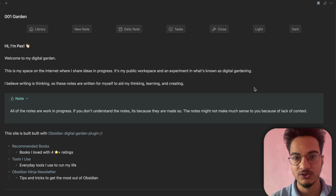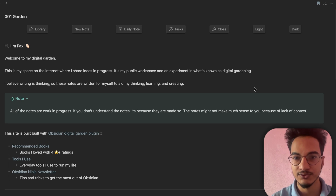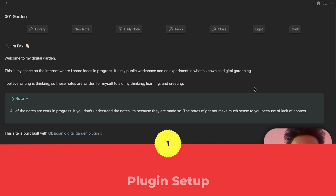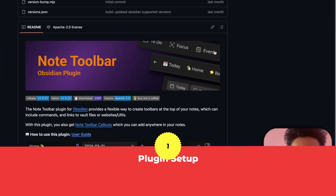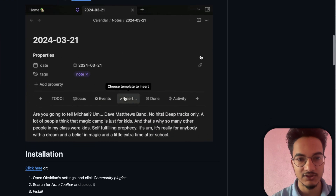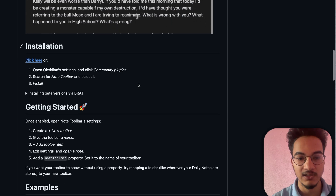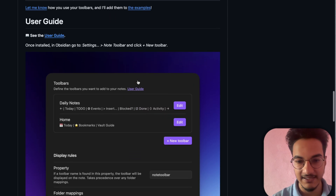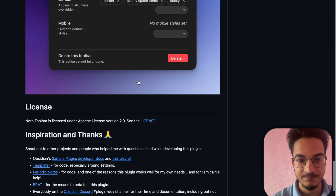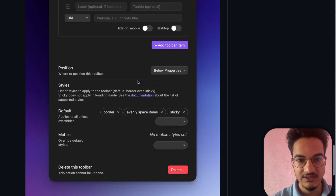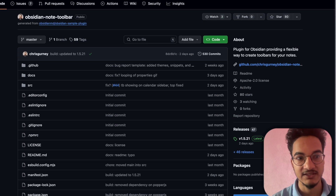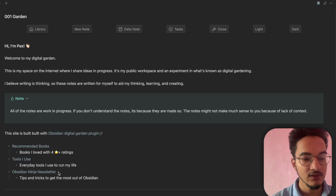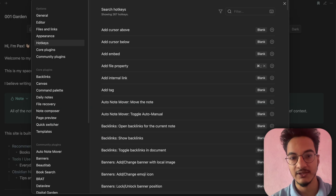This plugin can make the workflow really smooth. In this video we are going to learn about the Note Toolbar plugin and how you can use its different features. If you go to the GitHub repo of this plugin you will see all the instructions on how to use it. The documentation is really well made so you can check that for more information.